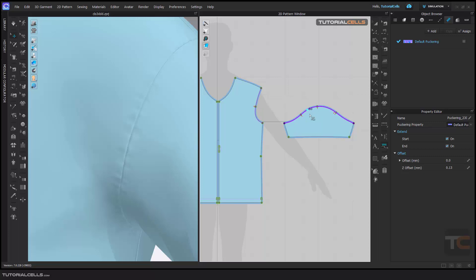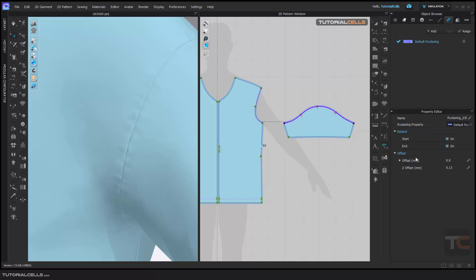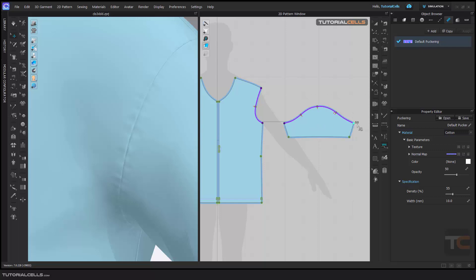Like the other things in CLO 3D, it has its own settings here. You can add puckering to the internal line, start and end. For using these settings, please refer to top stitch settings. I don't want to repeat them here, but all of the settings look like the top stitch.